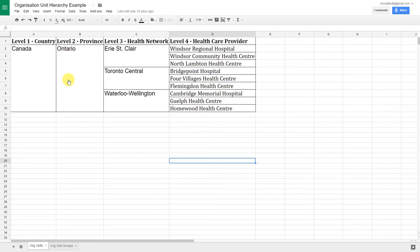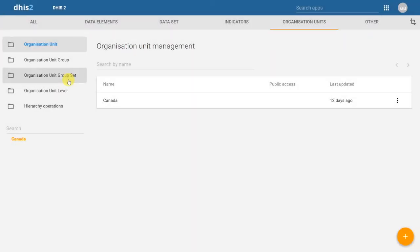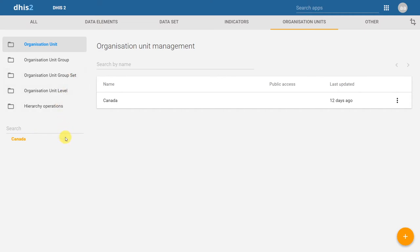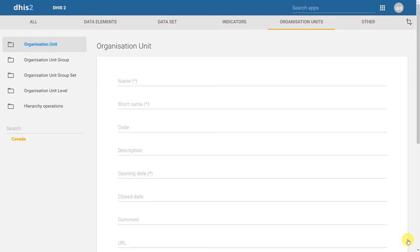We will start by adding Ontario as the province, Erie St. Clair as our health network, and Windsor Regional Hospital as our healthcare provider. Back in the organization unit management app inside DHIS2, we are going to add a new organization unit. Note that I have the very top root organization unit highlighted in orange. With this highlighted, we can go ahead and click on the plus sign at the bottom corner, which will allow us to add in the organization unit.